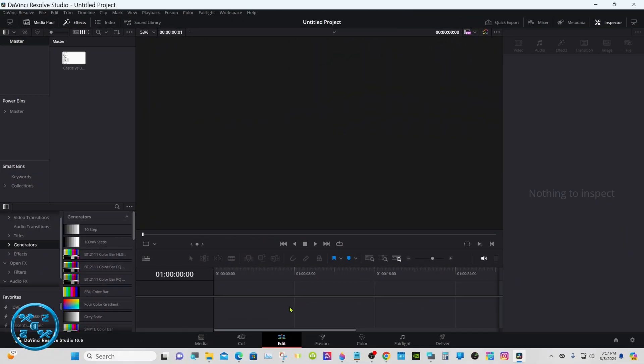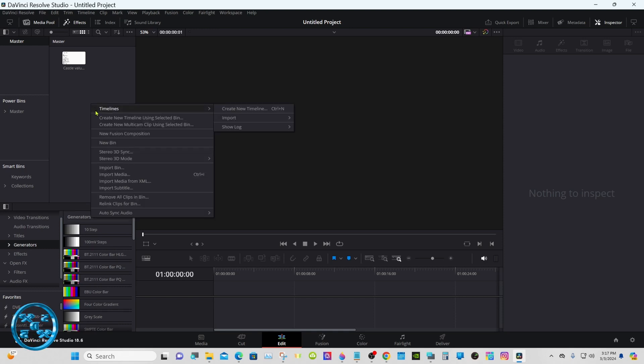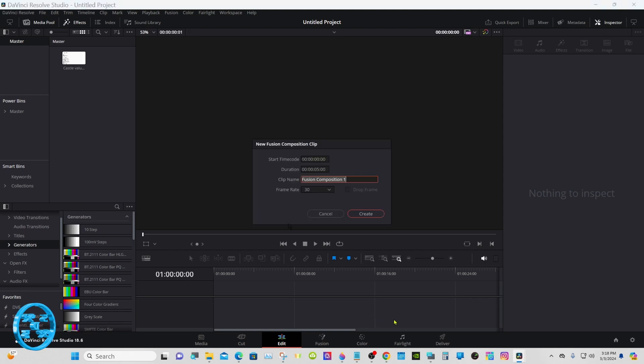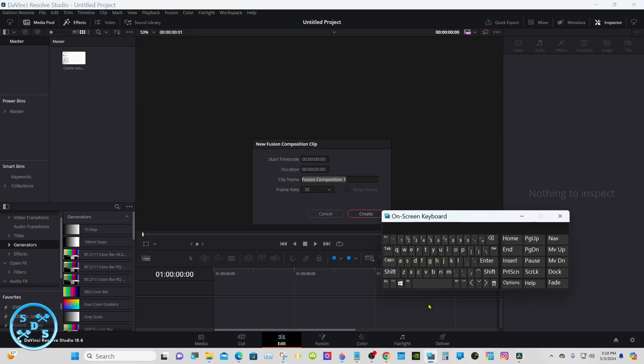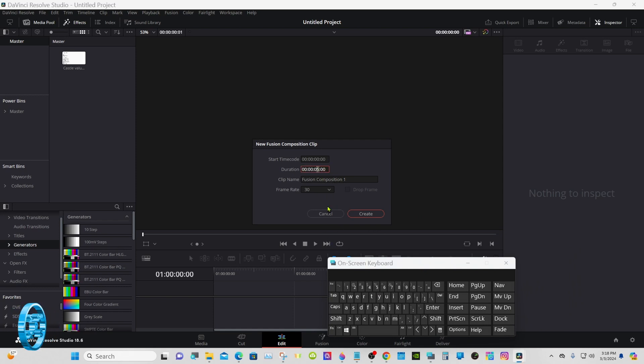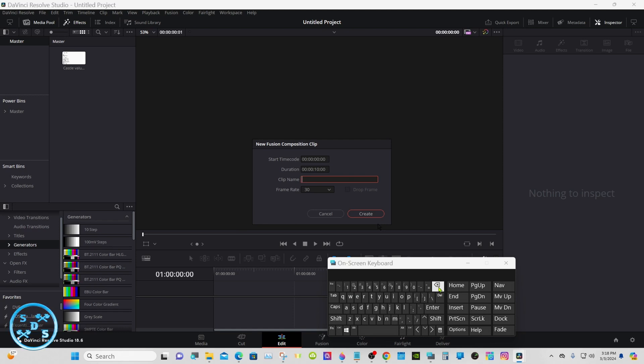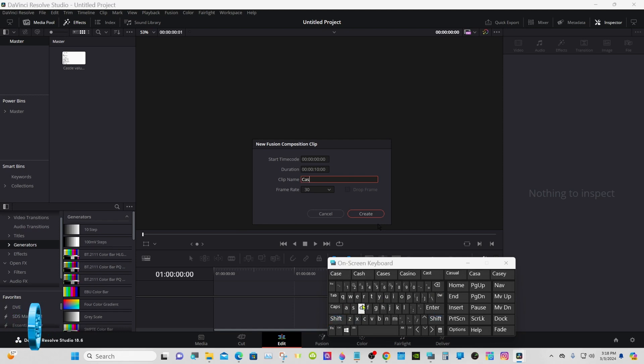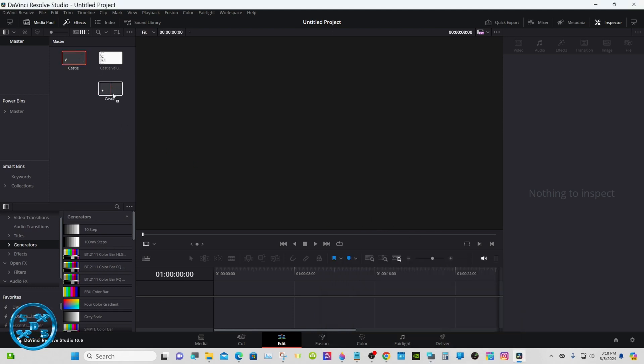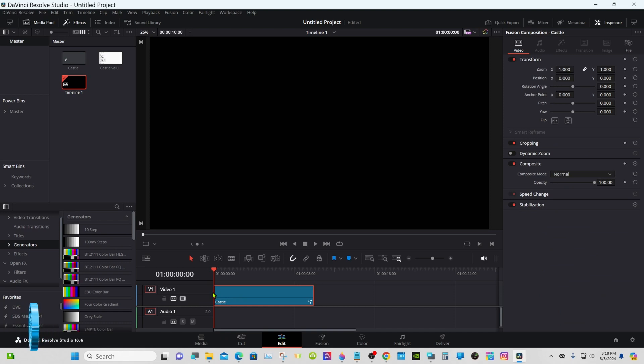Start out in the edit page as usual. Go to media pool, right-click, new fusion composition. We'll change it to 10 seconds. You can name it if you like, you don't have to. Bring it down to your timeline and go to Fusion.